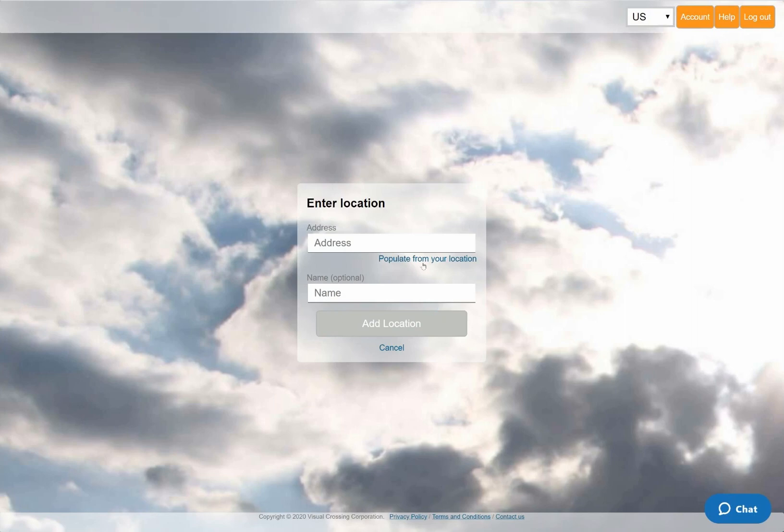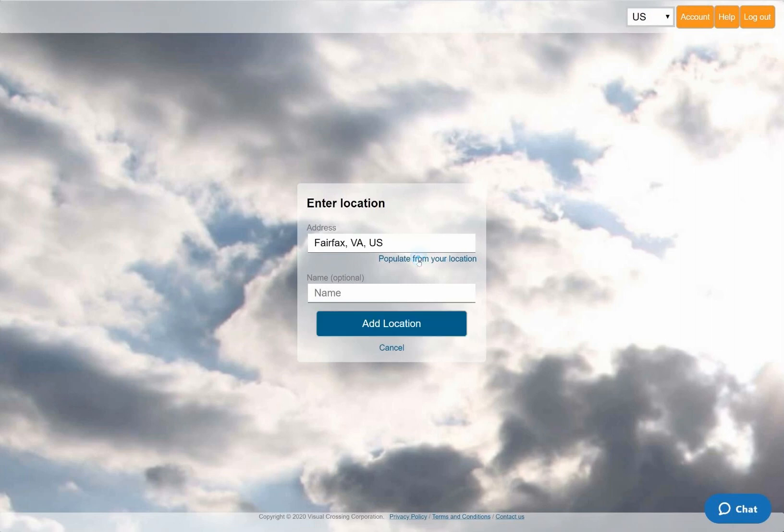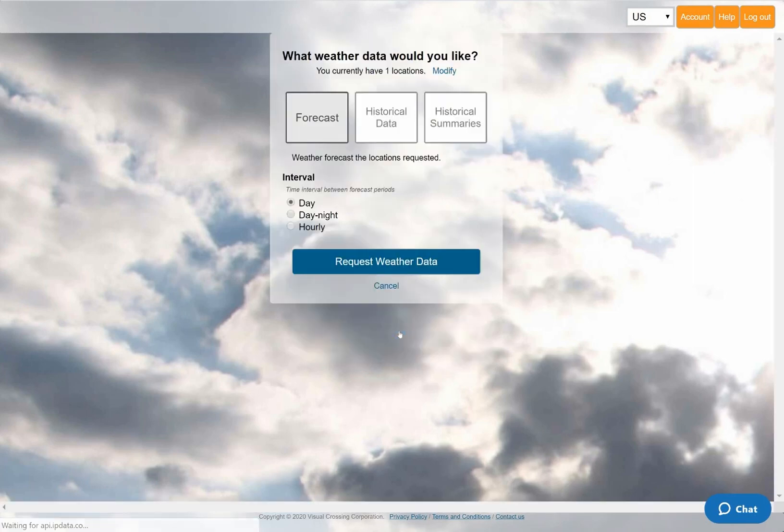Instead of manually typing an address, I'll let the system automatically enter my current location by clicking on the Your Location link below the entry field. I'll also enter a friendly name so that I can easily identify this location in my result data.